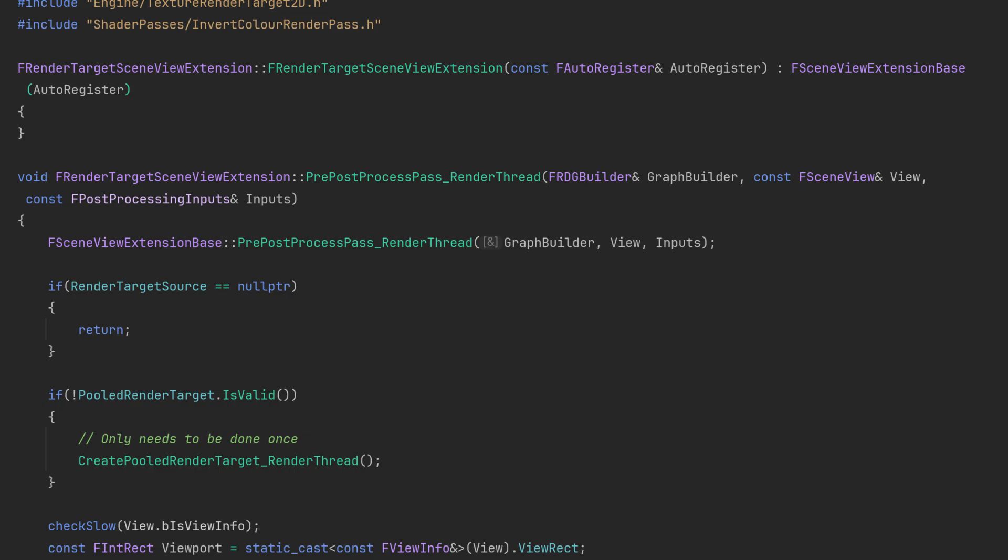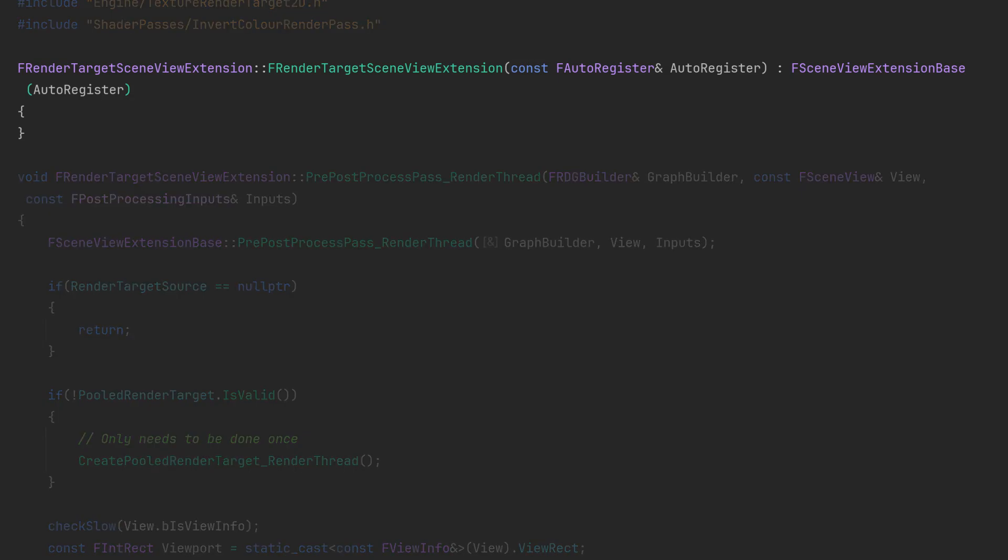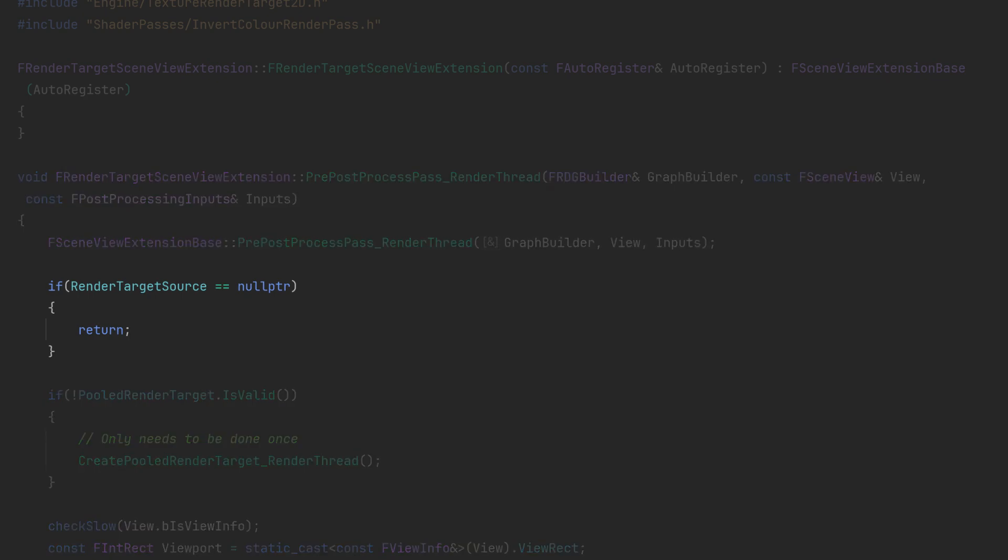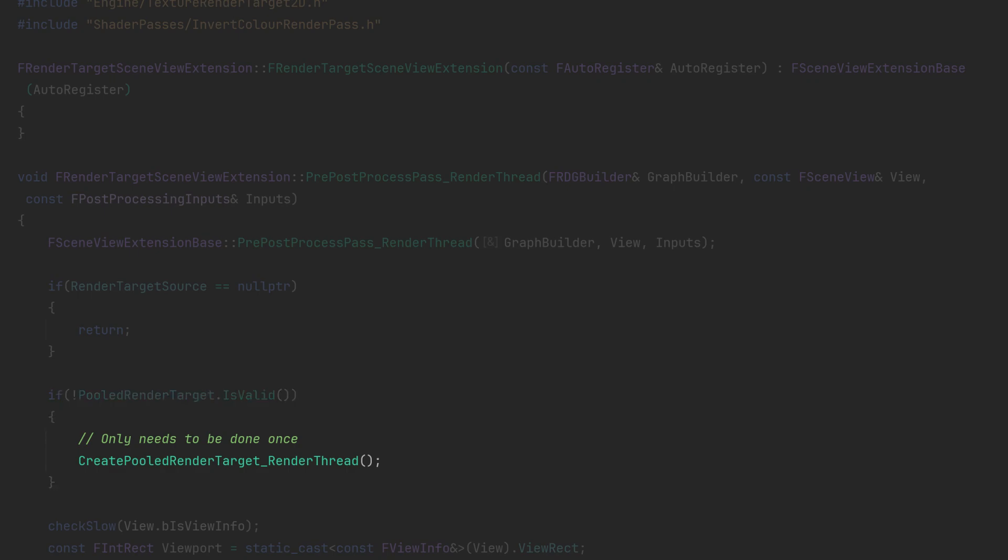Moving into the CPP side of things we've got the constructor same as before. Then in the pre-post process pass the top is very similar except if we don't have a render target applied we're just going to early exit. Otherwise we're going to check if we have a valid pooled render target and if not we create a new one.